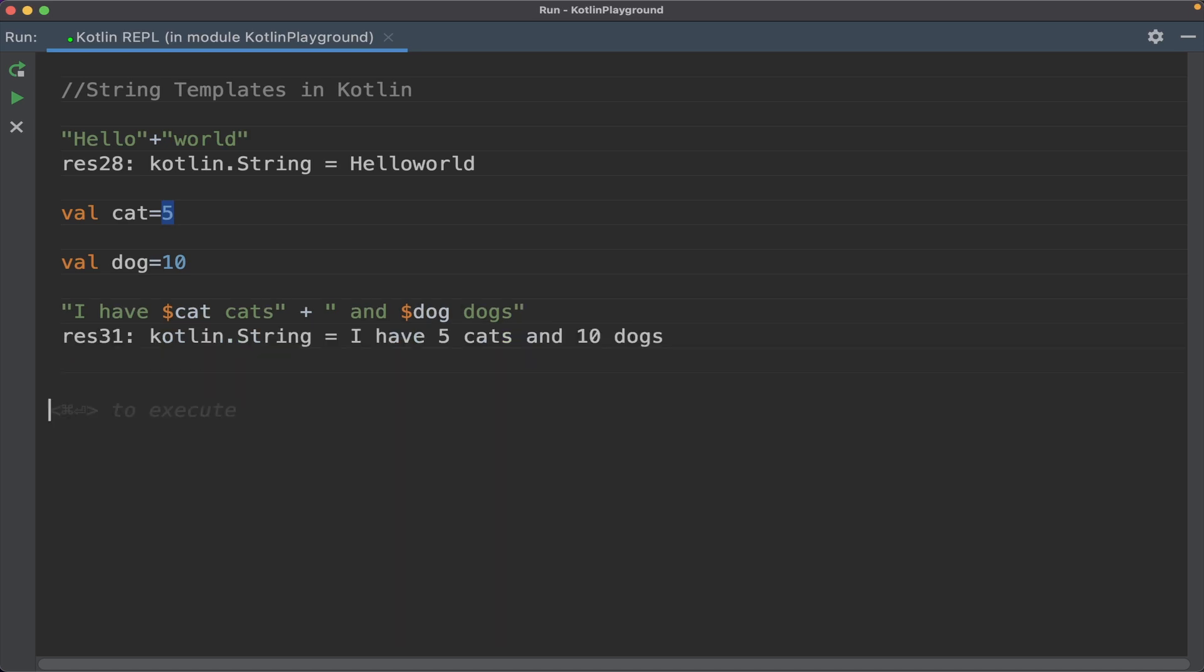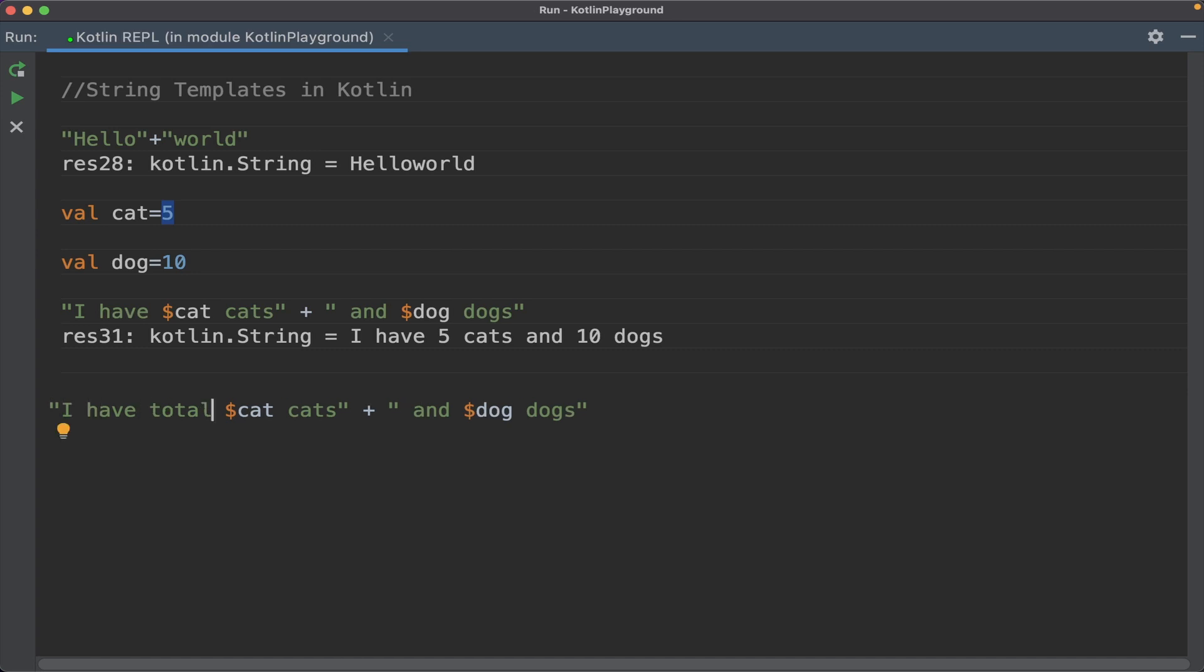I have 5 cats and 10 dogs. So this is string templates. You can also use expressions within the string. For that you need to use curly brackets. In the same example, I have total curly bracket cat plus dog, so I have total 5 plus 10, 15 pets in my house.